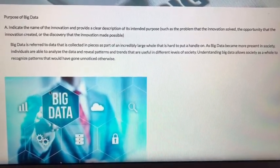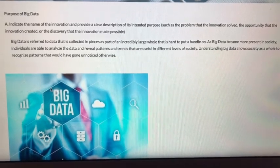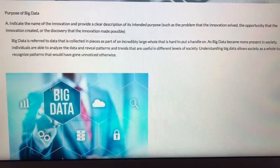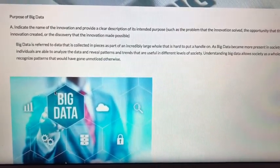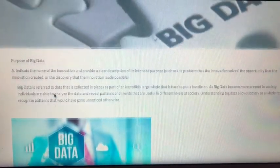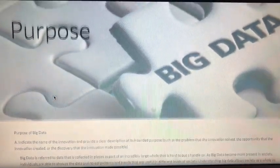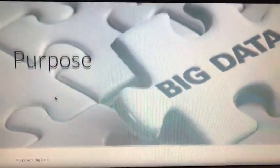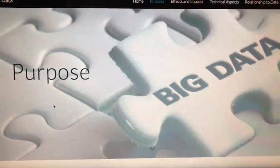It's become more present recently in society, and individuals can analyze the data. Understanding it as a society allows us to recognize patterns that would have gone unnoticed otherwise.